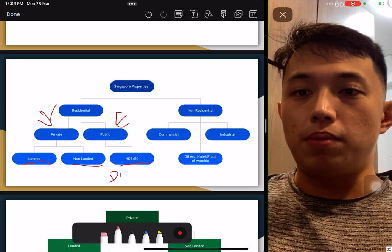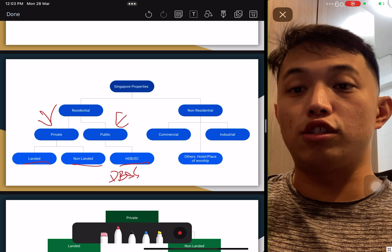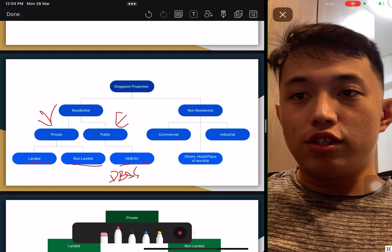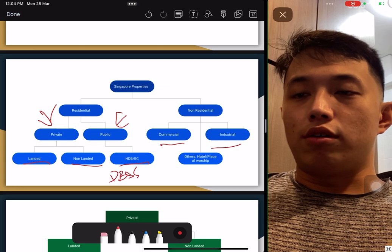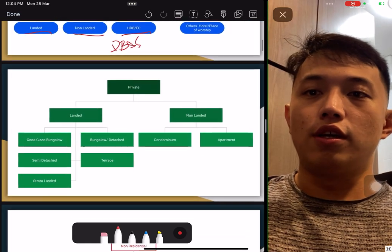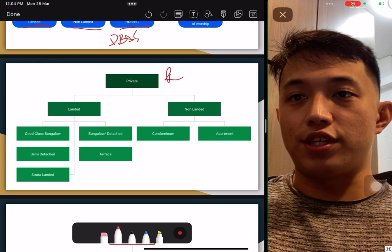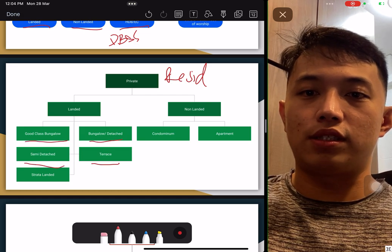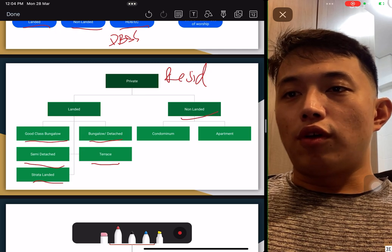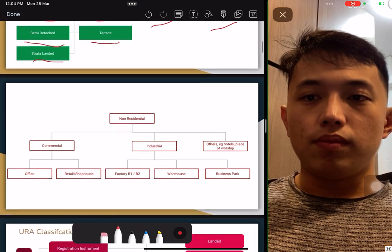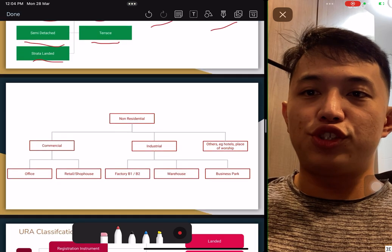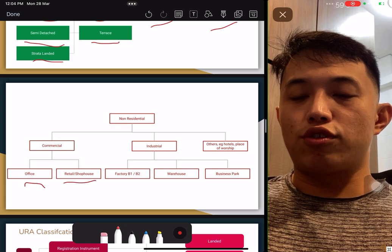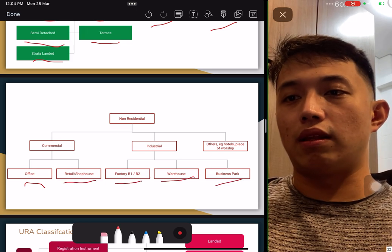For residential, we have public and private. Private includes landed property and non-landed. For public, there is HDB and EC — and also DBSS, which is still valid in the resale market but there are no new DBSS anymore. Non-residential includes commercial, industrial, and others. For private residential landed: GCB, bungalow, semi-D, terrace, and strata landed. For non-landed: condo and apartments. Non-residential includes commercial, industrial, and places of worship, with subtypes like office, retail shop, factory, warehouse, business park.